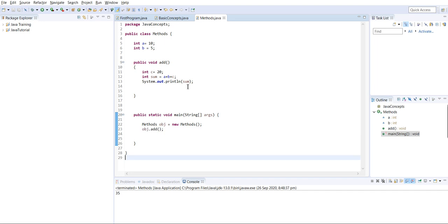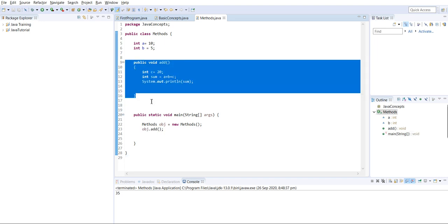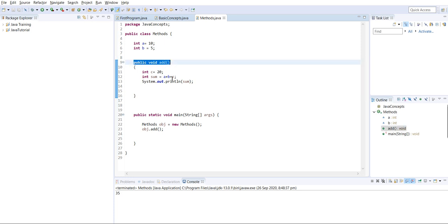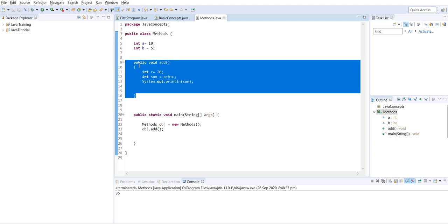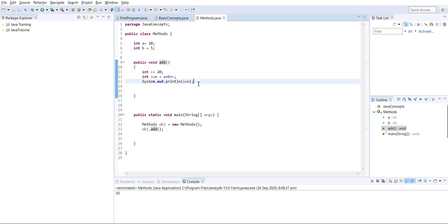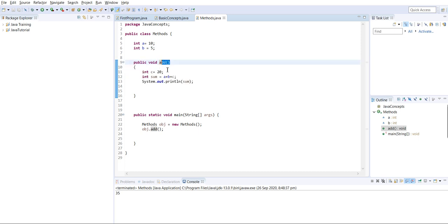Let's start. This is the method we declared yesterday. This is the syntax - the information we have to provide when we declare a method: visibility, return type, method name, and the body of the method. Here the return type is given as void for the method called 'add', since we are not returning anything.